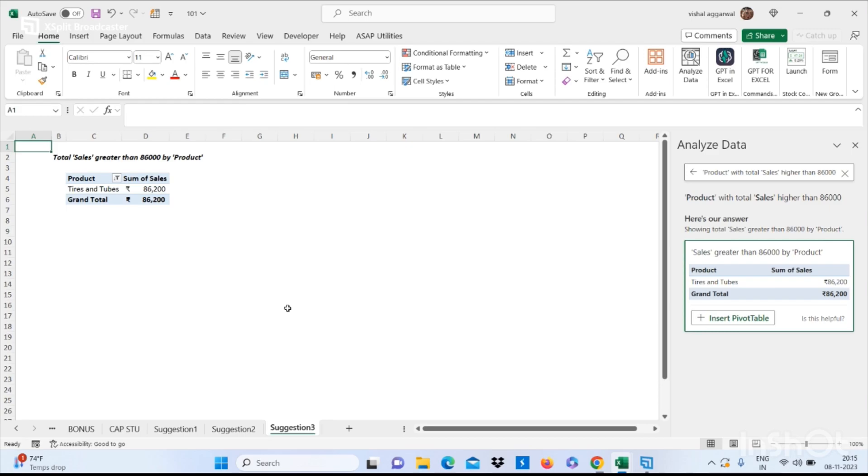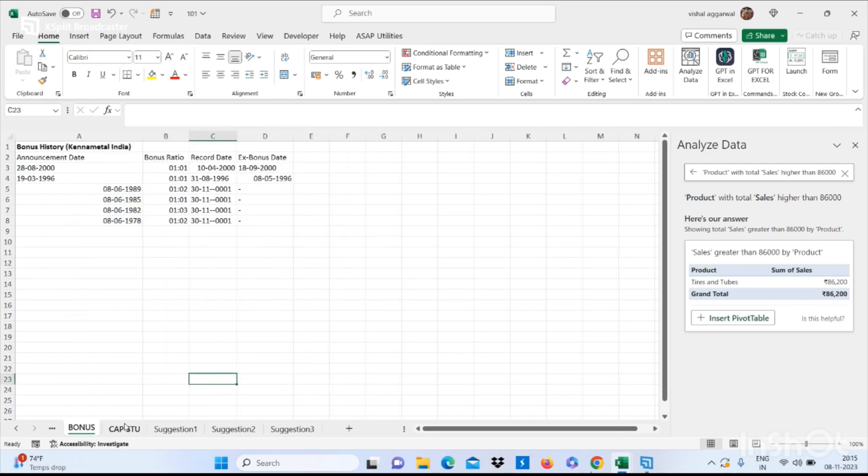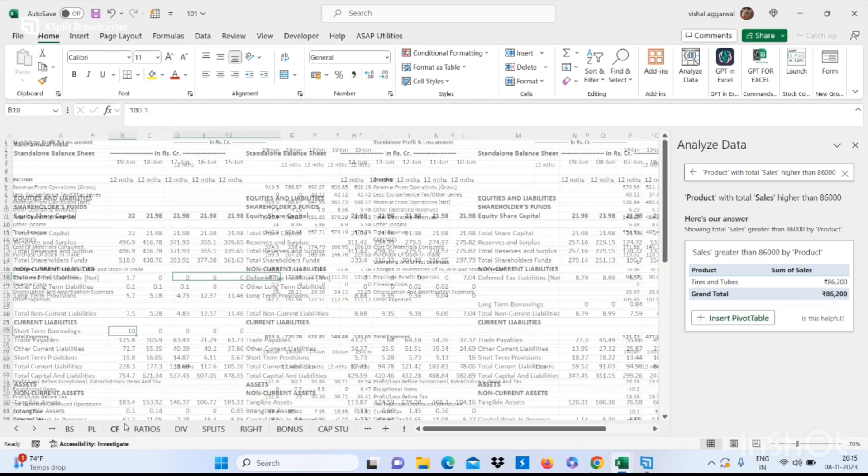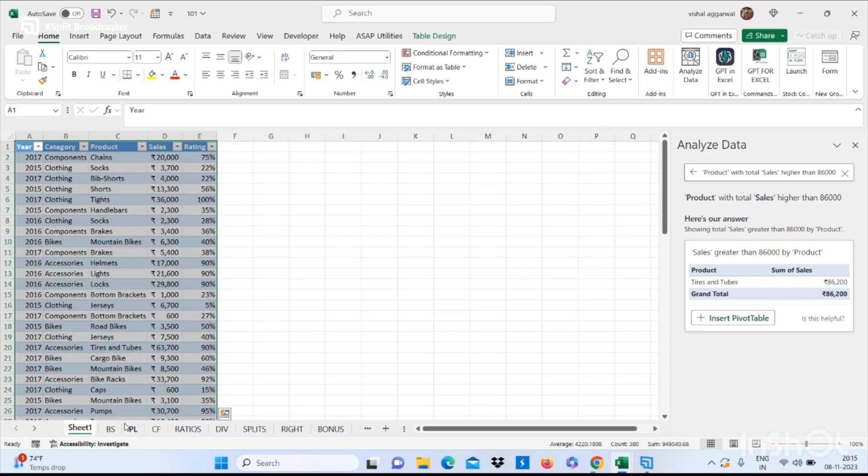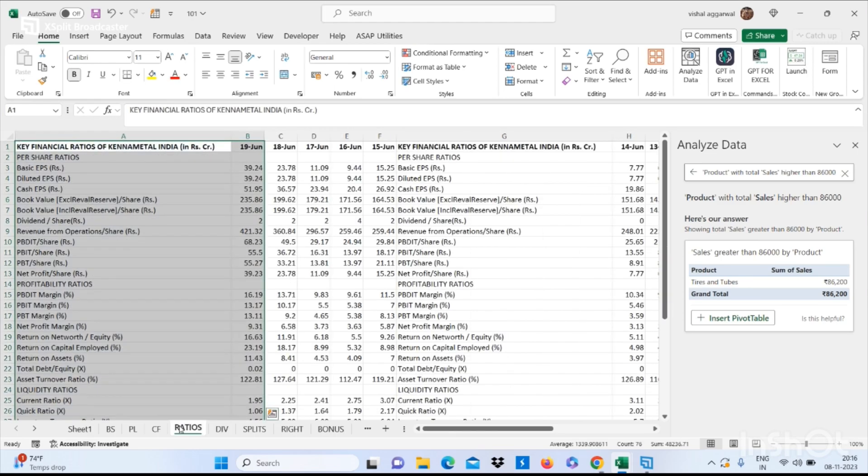So our next feature is for when we have many sheets and it's difficult to move between them. In Excel we have a bookmark feature. You can bookmark your sheet and give it a name. I am giving here the name Ratios.